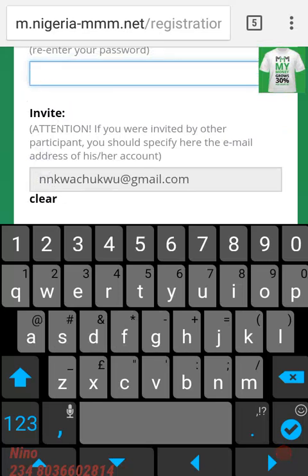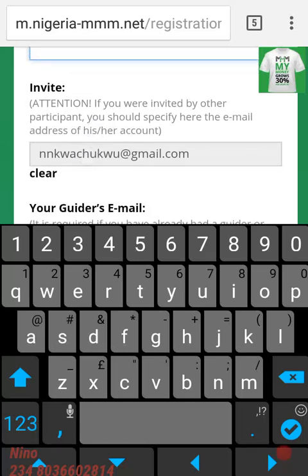The invite field means the person that referred you to MMM. If somebody referred you to MMM, the email address of that person should be there — just leave it that way. If nobody referred you to MMM, just put this email address there.